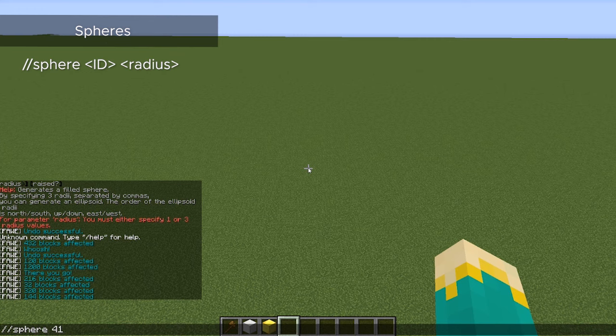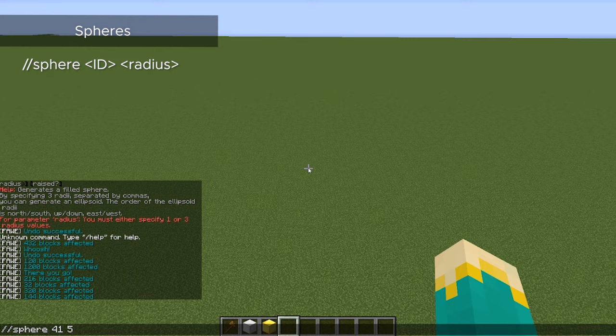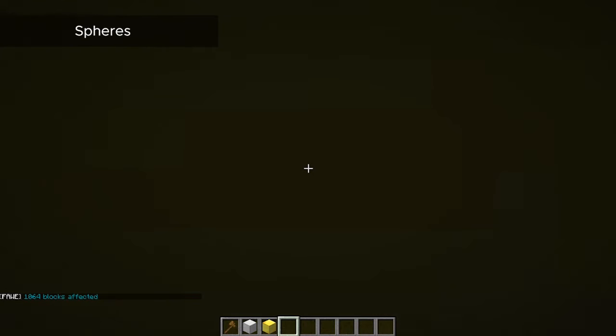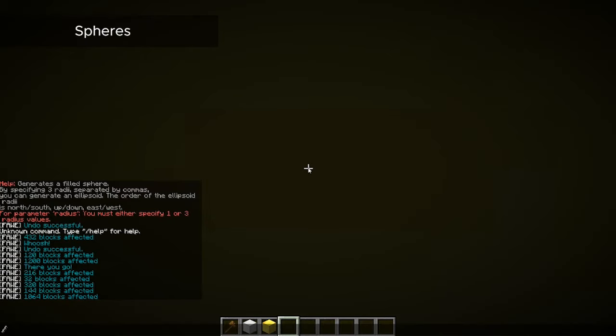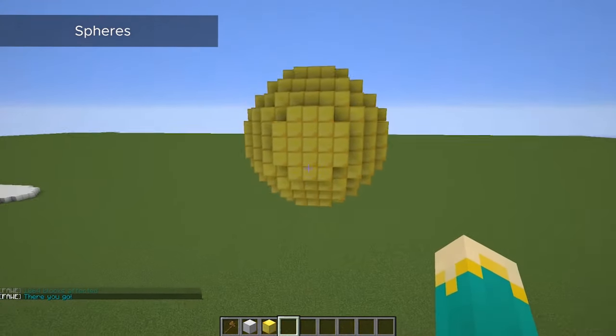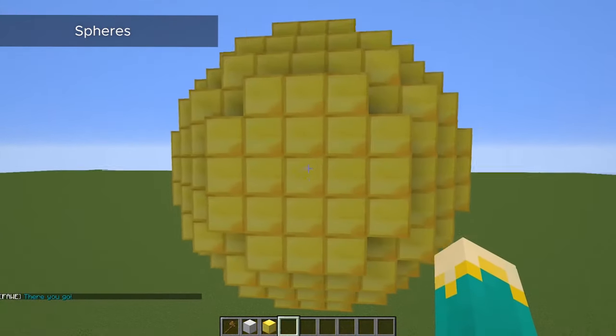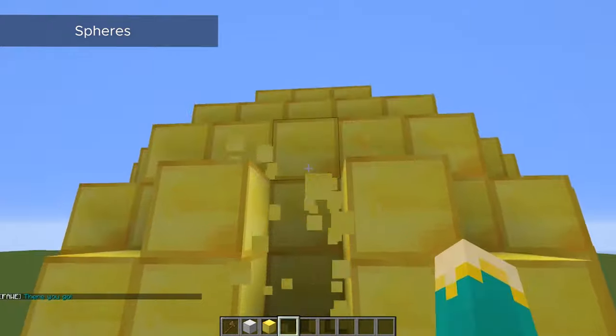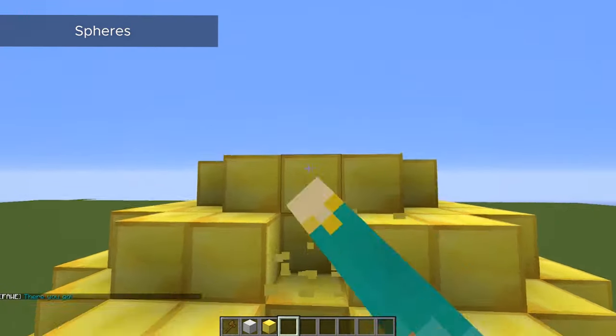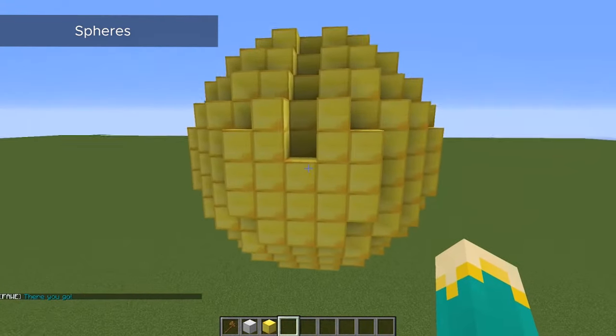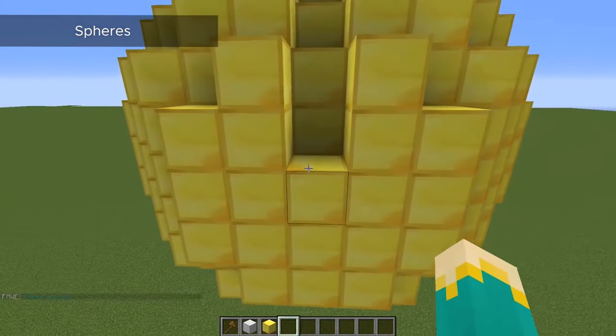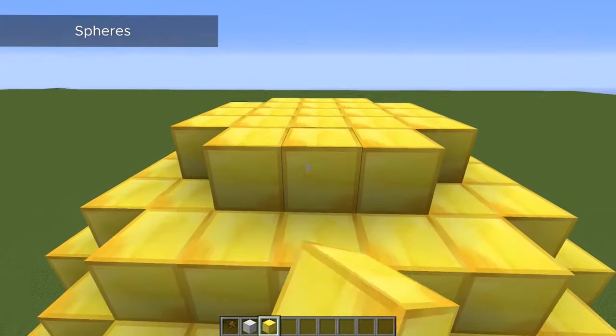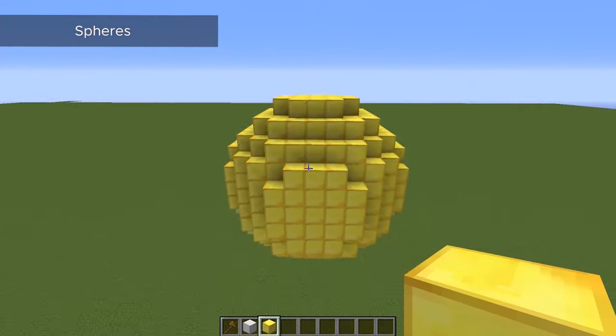And since we are creating a sphere, since it isn't flat, it is going to generate all around us, and we're going to have to do unstuck to get ourselves out of this. Just like the cylinder, though, you can see it has created a five block radius from the center point, so technically the sphere is eleven by eleven in size.